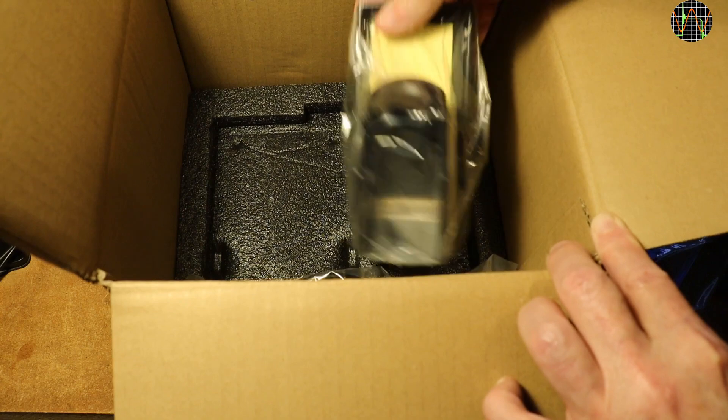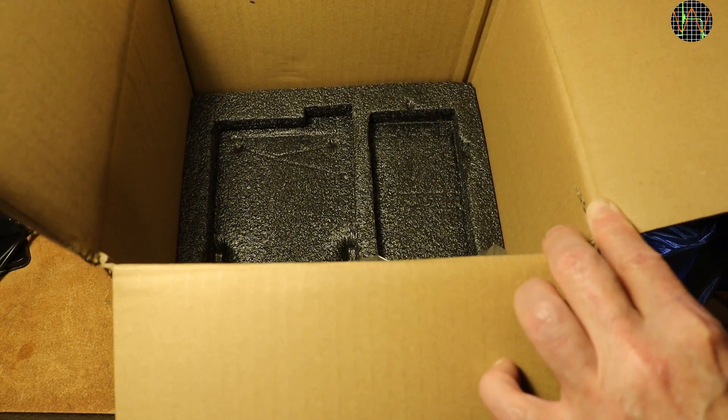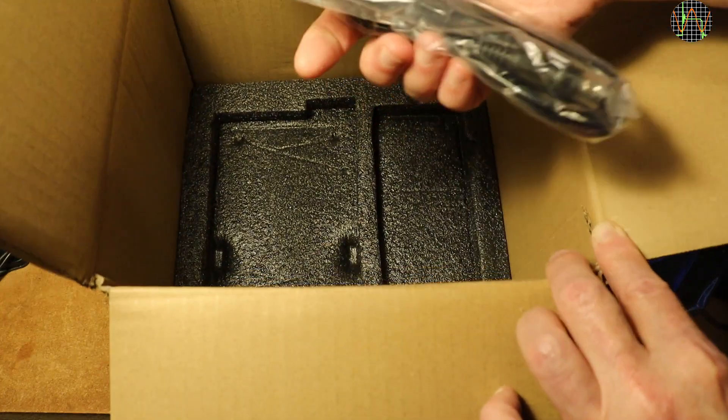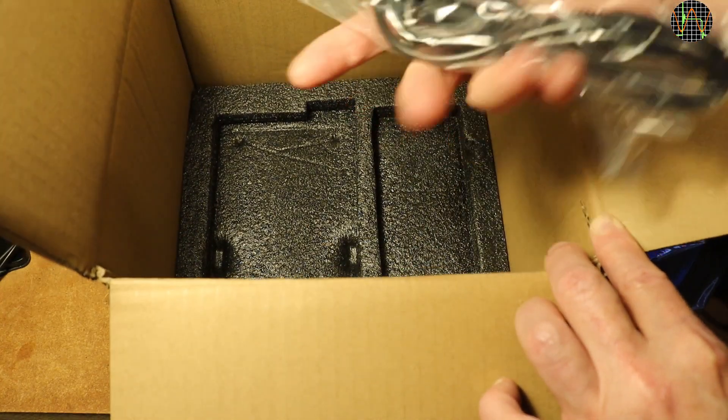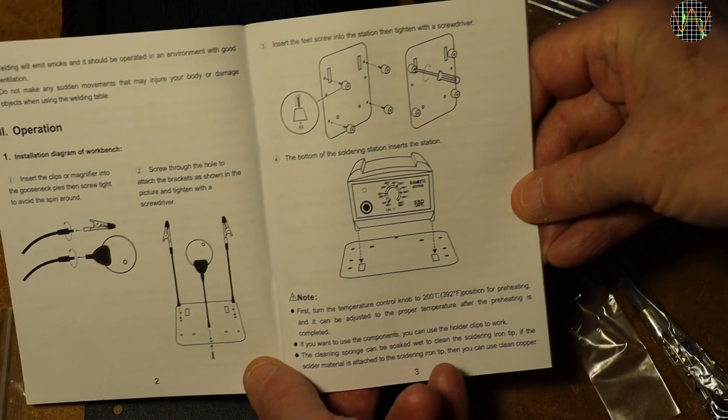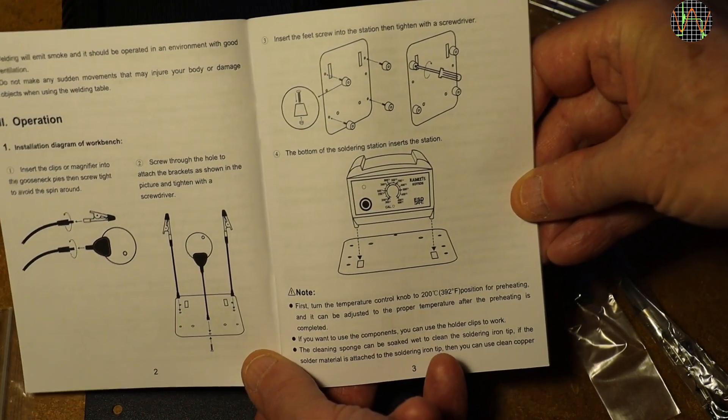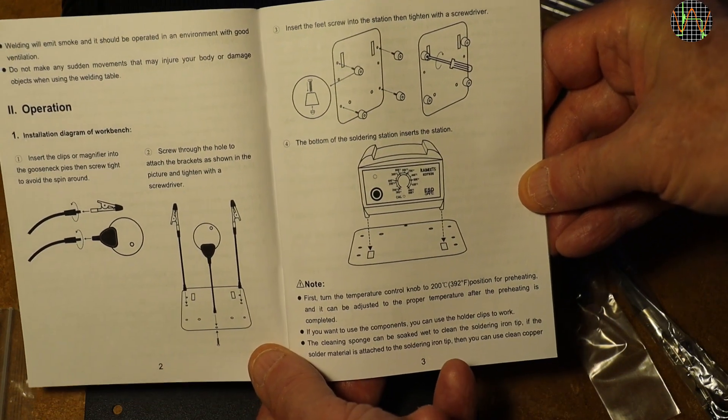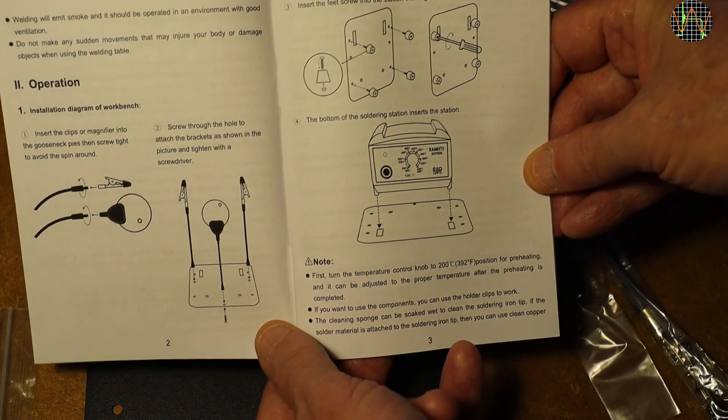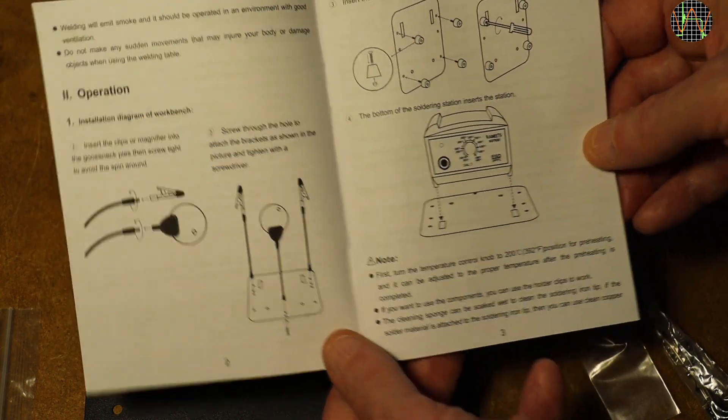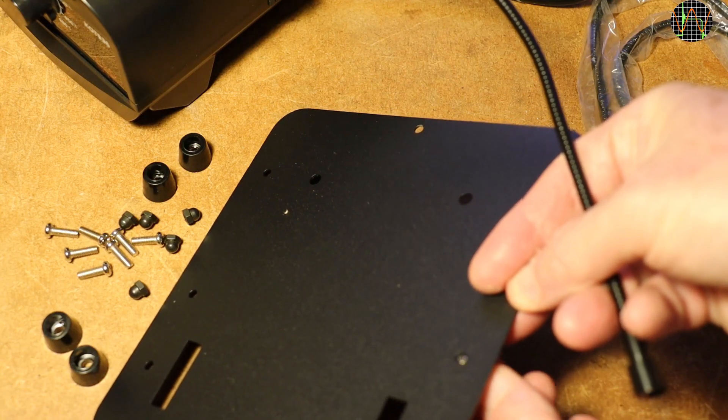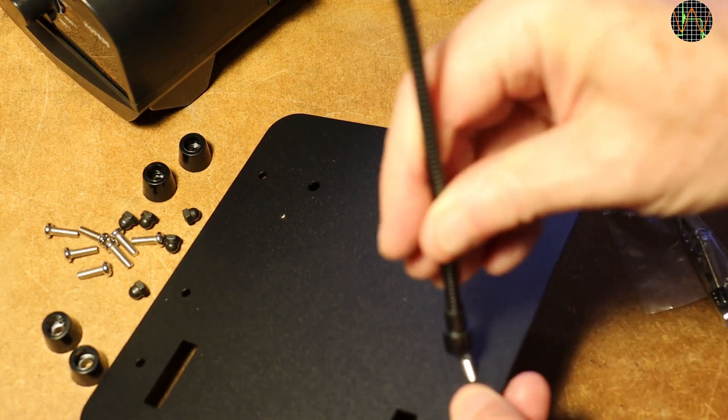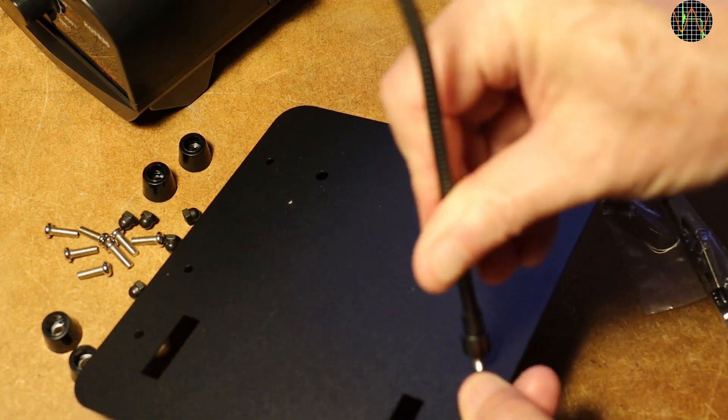A stand for the soldering iron and the soldering iron itself. The instructions say to fix the arms onto the base plate, give it some feet, and then rest the station on it. To that intent, they delivered a lot of screws and other hardware, so let's get started.